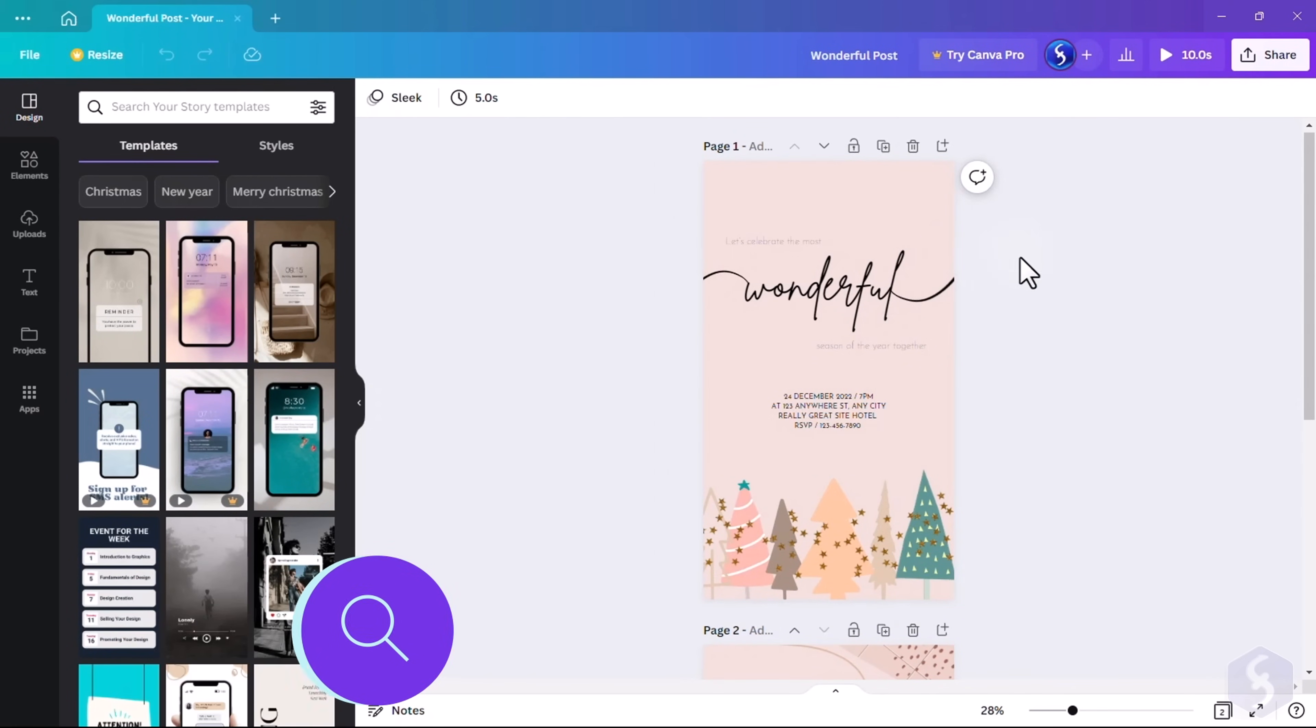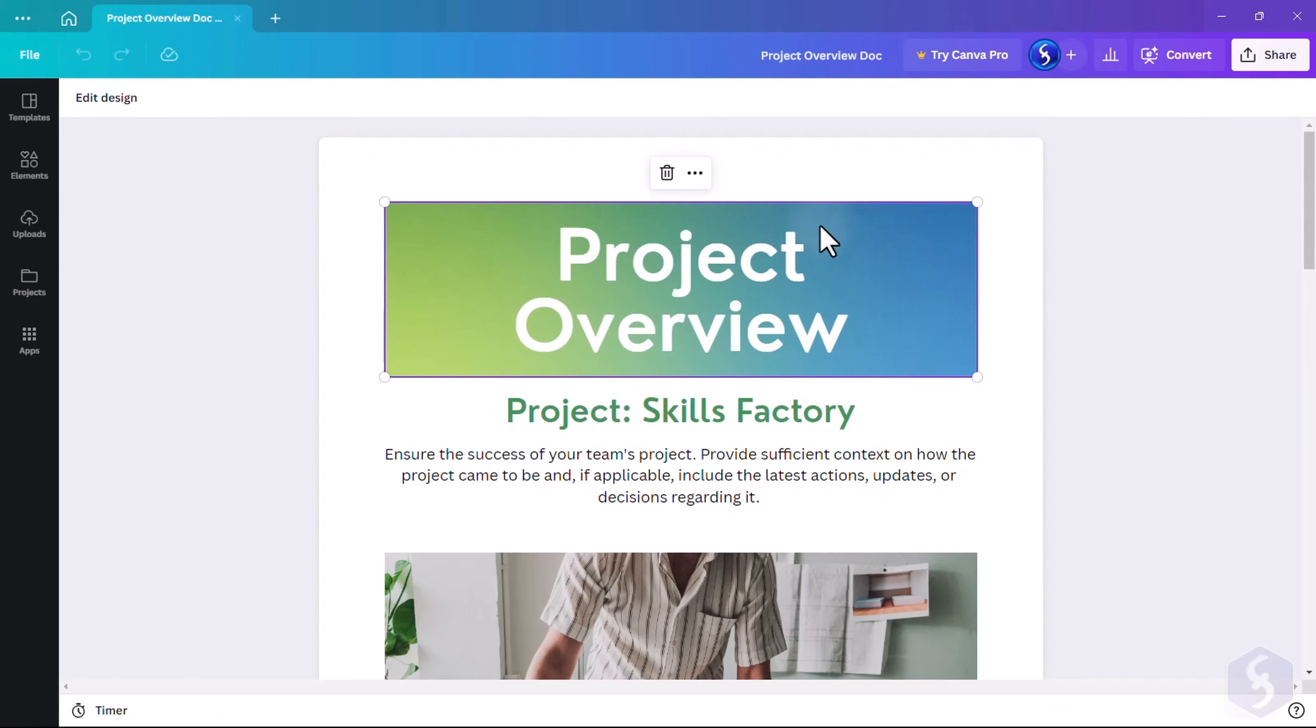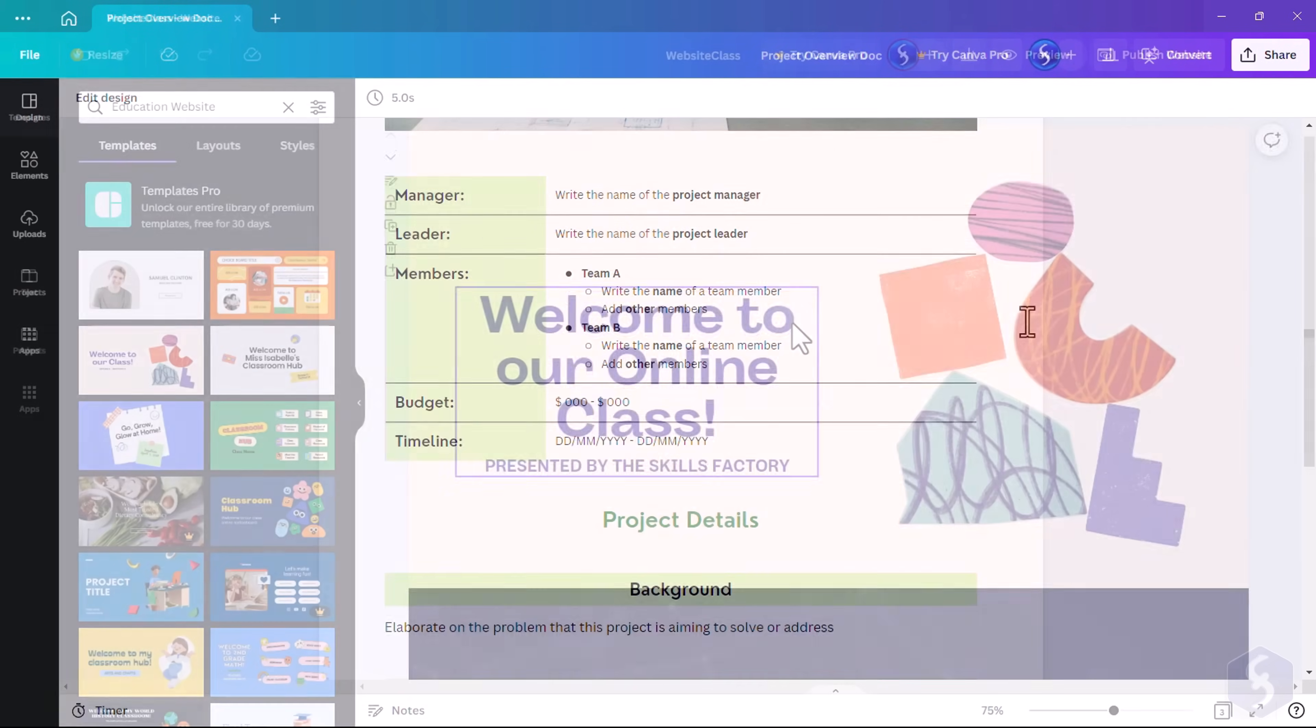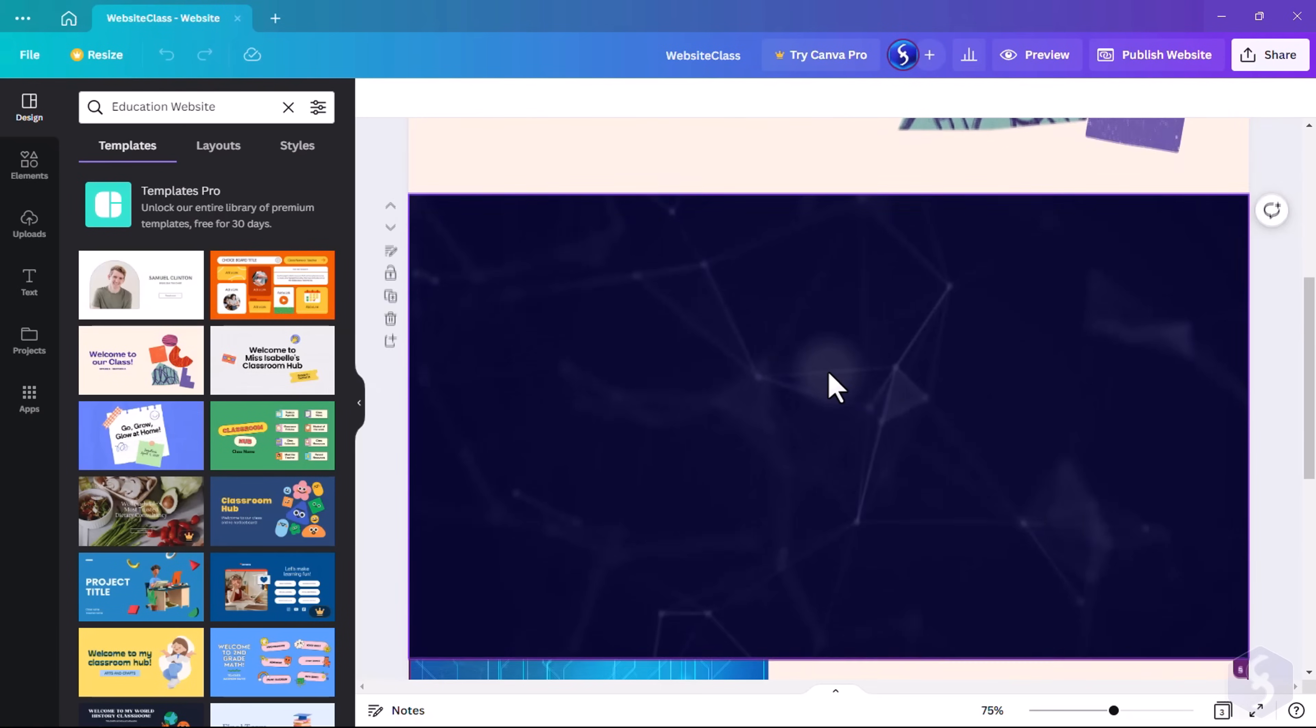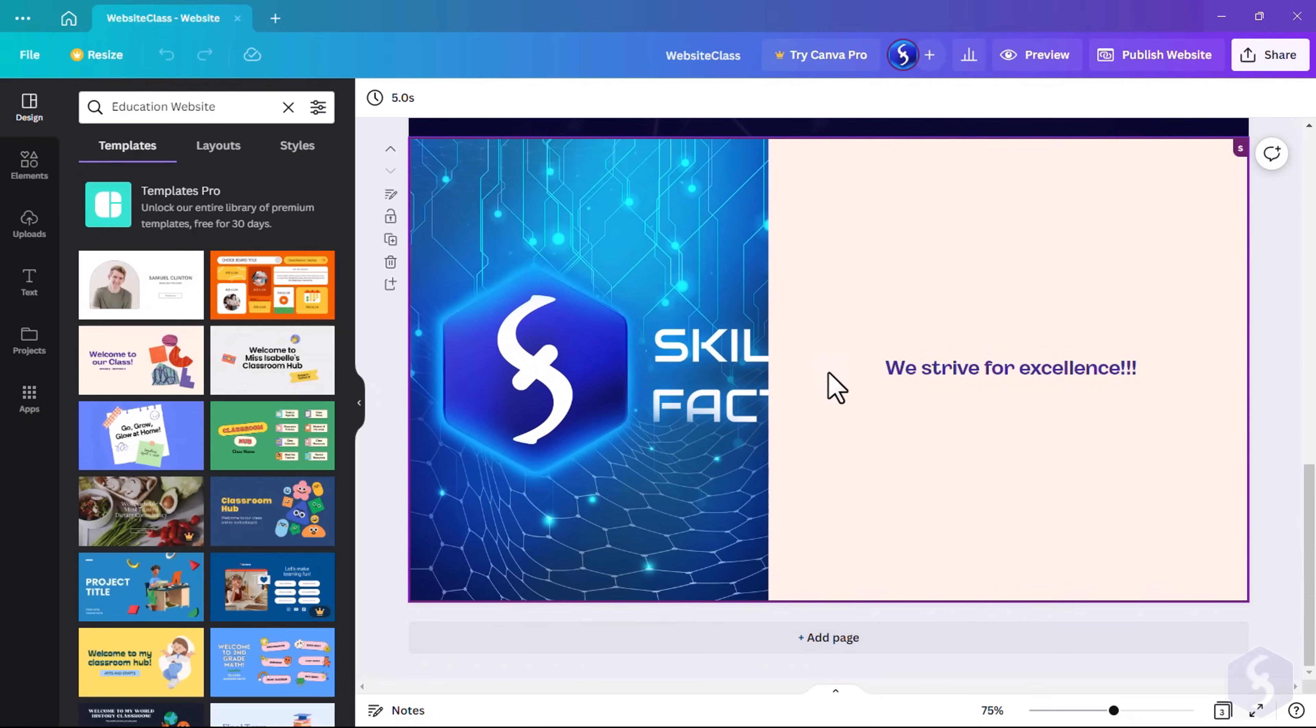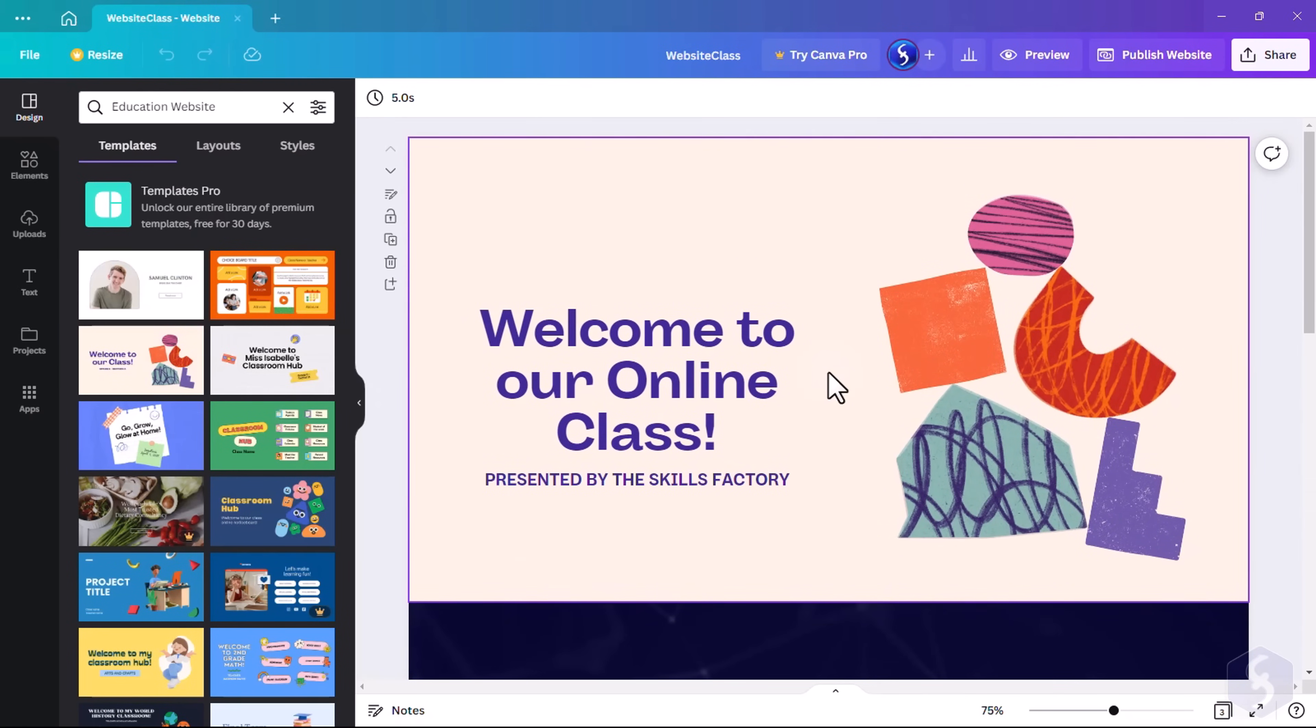You can create social media designs, office documents and presentations, simple website pages, and also edit images and videos, all in a single tool.